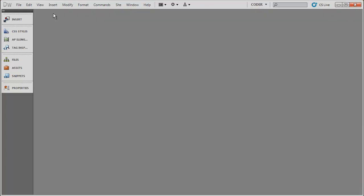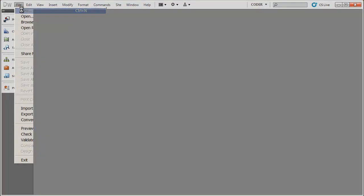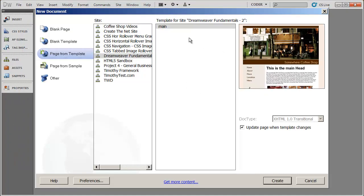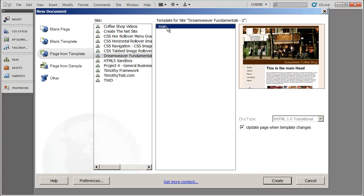I'm going to go ahead and close my template here and then go to File and New. And you're going to see over here to the left, it says page from template. That's what I want. And I want to select the site that I'm currently working in. You'll see all the sites that have been defined here. And I'm going to go ahead and click on the name of the template that I saved previously.